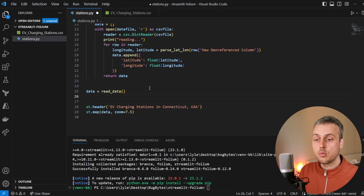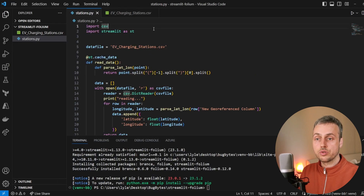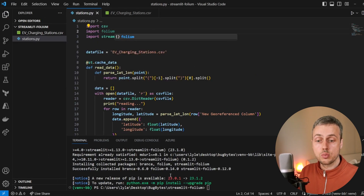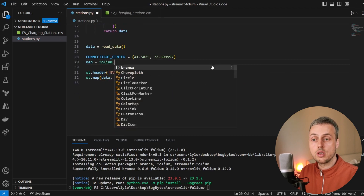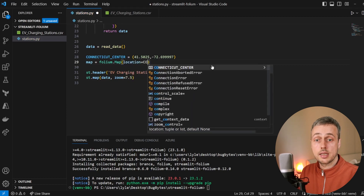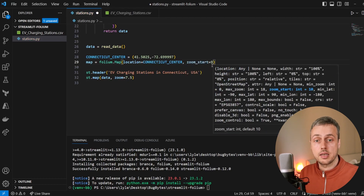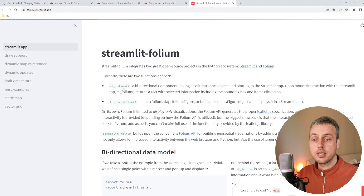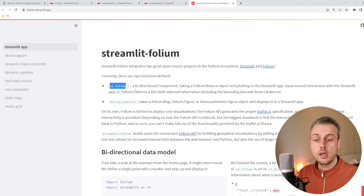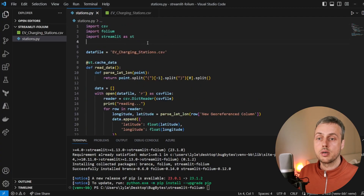Once installed, we scroll down to below where we're reading the data and set a center of Connecticut to a particular latitude-longitude pair. At the top we import folium itself, which was installed with the streamlit-folium library. Then at the bottom we create a variable called map and create an instance of the folium.Map object, passing the Connecticut center location and a start zoom level of 9. We also need to import the streamlit_folium component — copying the import statement from the documentation and pasting it at the top.